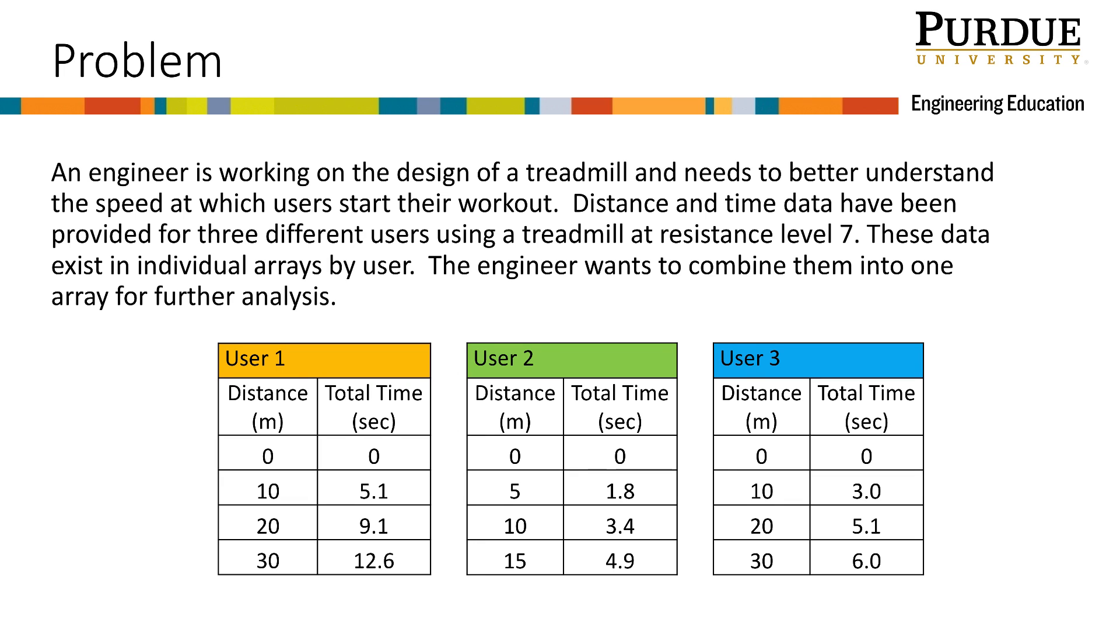Let's learn about concatenation of arrays through a problem that may face an engineer coding in MATLAB. An engineer is working on the design of a treadmill and needs to better understand the speed at which users start their workout. Distance and time data have been provided for three different users using a treadmill at resistance level 7. These data exist in individual arrays by user. The engineer wants to combine them into one array for further analysis.